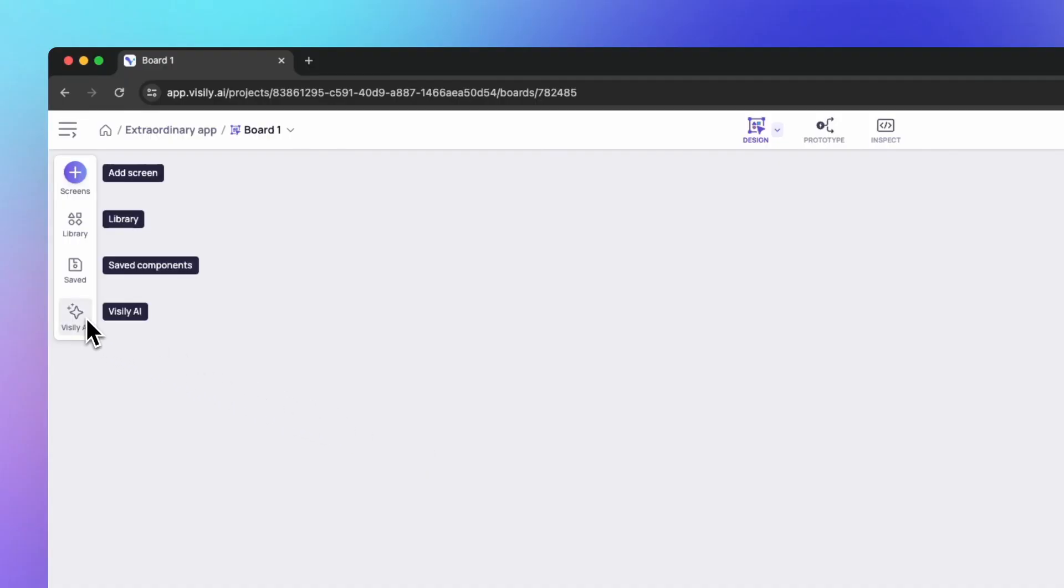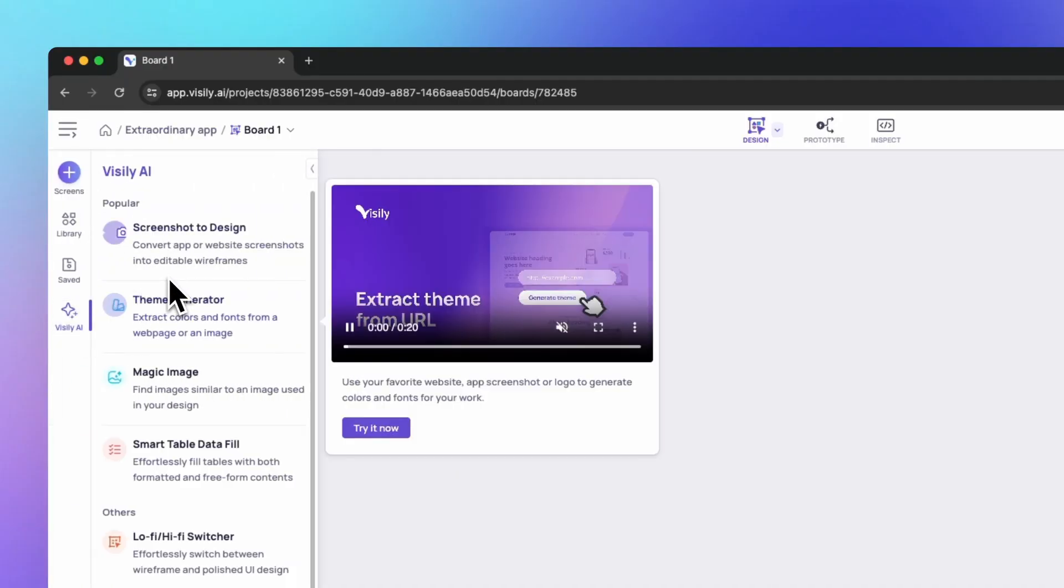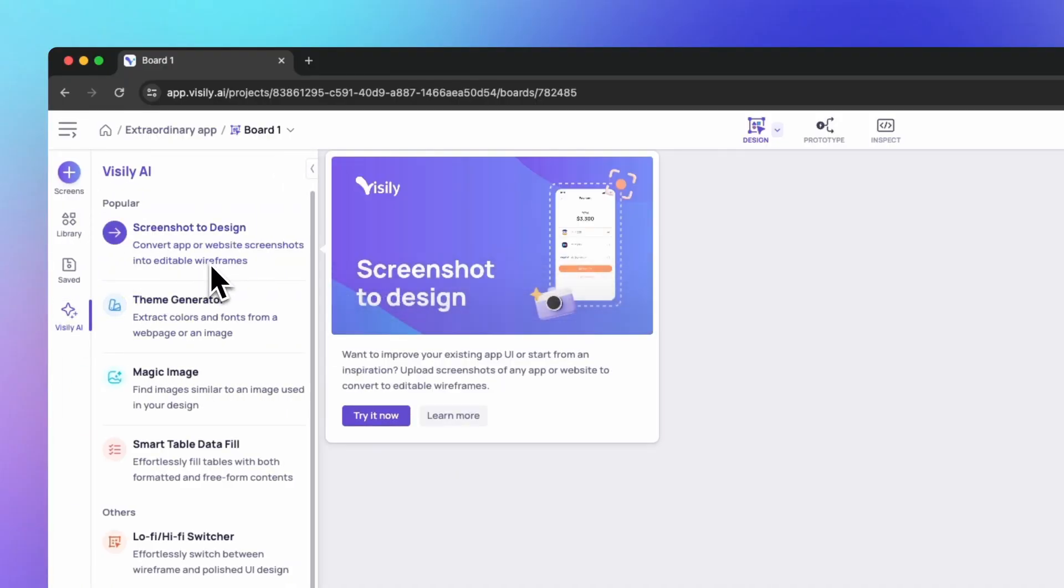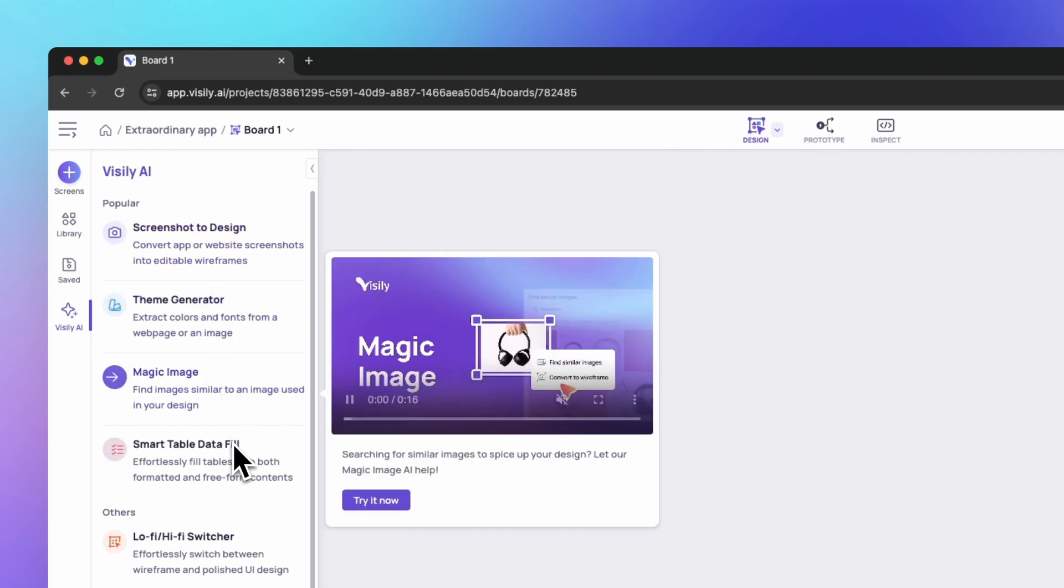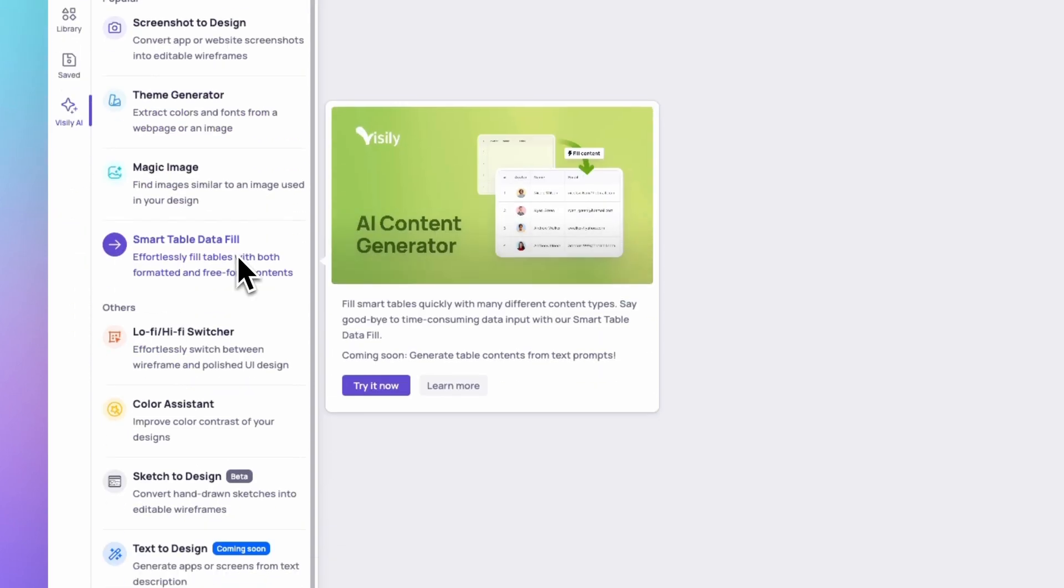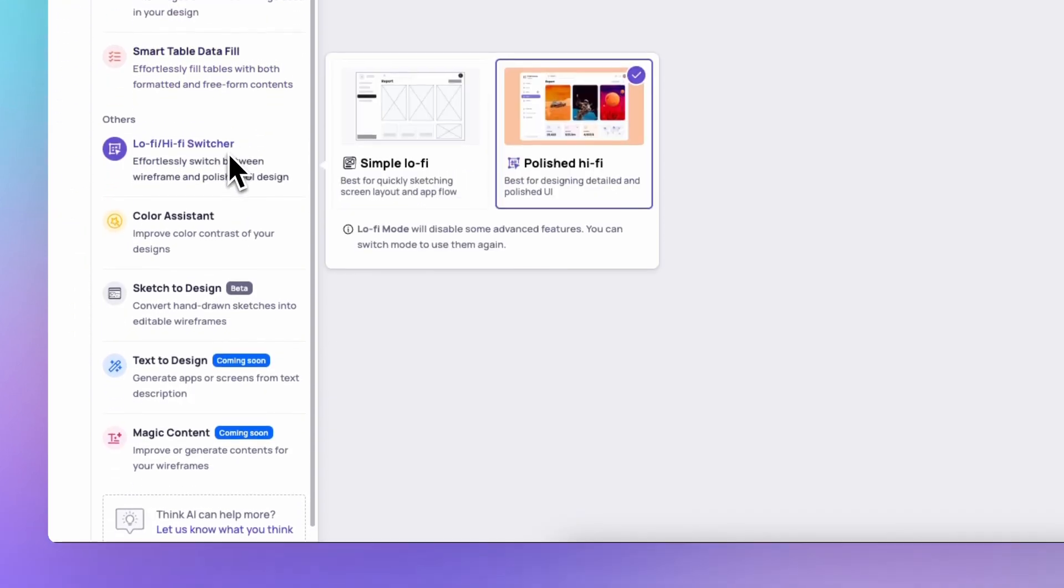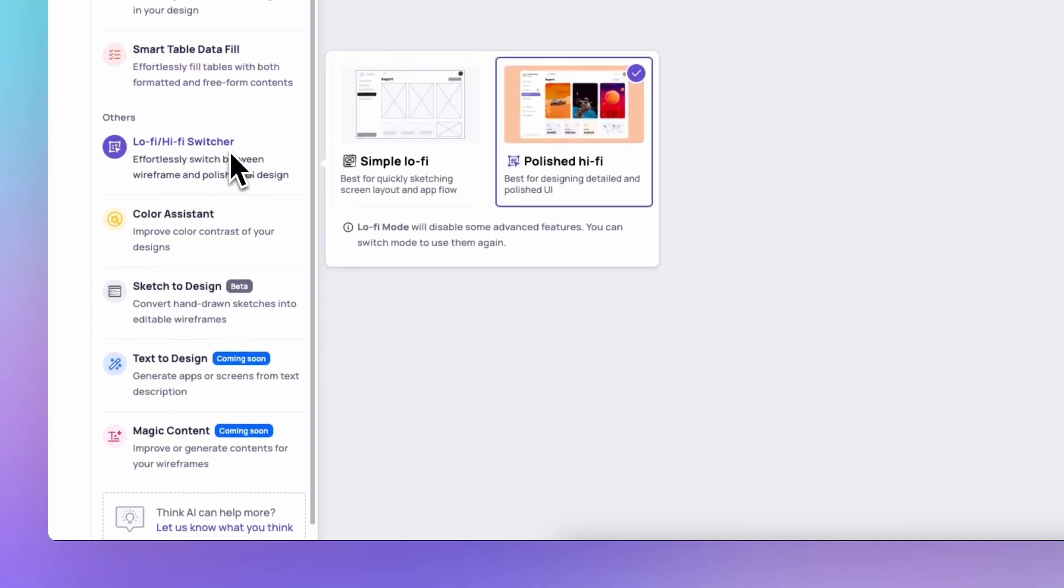First of all, in Visily, you head over to the left side where the AI panel is. You'll find all the cool AI stuff Visily has for you to use.